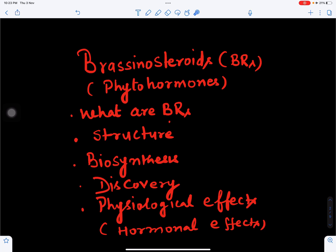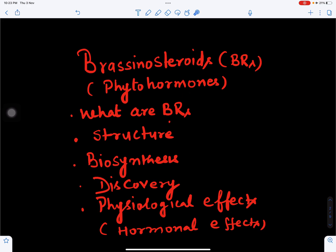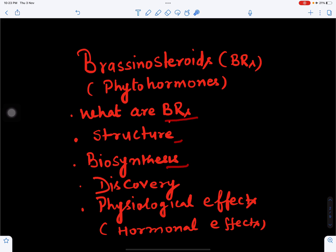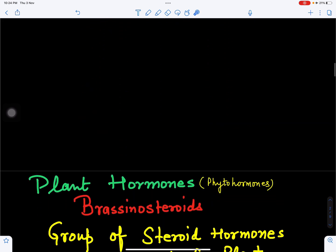In this video we will discuss brassinosteroids, also called BRs. They are the sixth class of hormones, phytohormones or plant hormones. We'll discuss what brassinosteroids are, their structure, how they are synthesized, their biosynthesis, how they were discovered, and what their physiological or hormonal effects are.